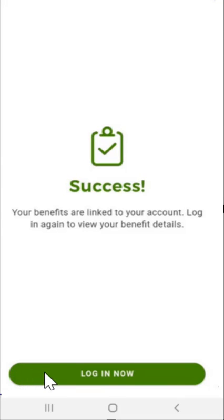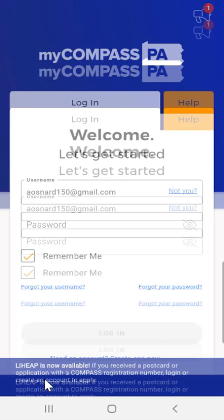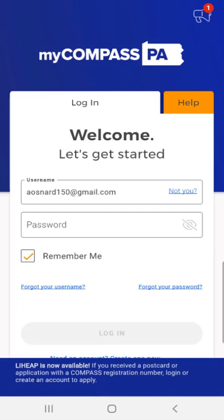Here the user taps the Log in Now button. The system logs the user out and takes them back to the Log in screen. Here, the user can log in again to view application and case information.